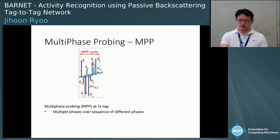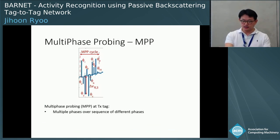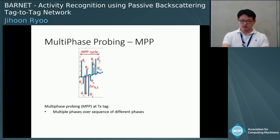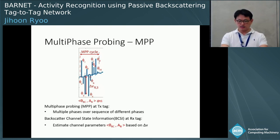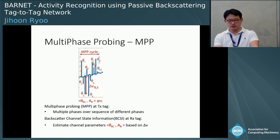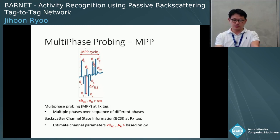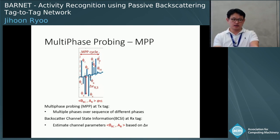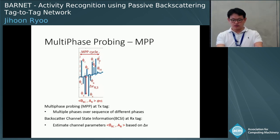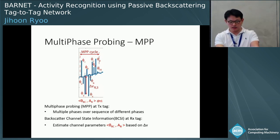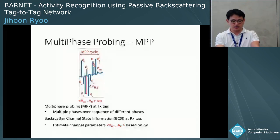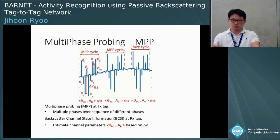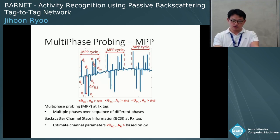Barnet has multiple probing phases — we call it MPP — at the TX tag. It is simply a sequence of multiple different phases. We systematically control phi at the TX, and then at RX, Barnet estimates the BCSI, which is the Backscatter Channel State Information, based on delta V. BCSI has more features, but the core is backscatter phase and backscatter amplitude. The figure shows how MPP works on real measurements: the TX systematically controls phi and the RX tag estimates phase and amplitude at times T1, T2, T3 sequentially. MPP empowers the passive tag link with the ability to perform channel estimation without IQ demodulation — a completely passive technique to measure channel state information.